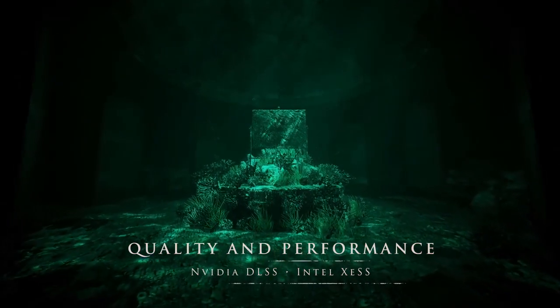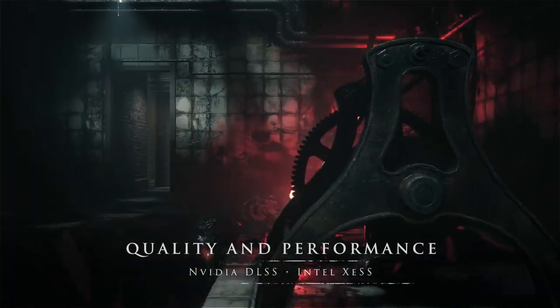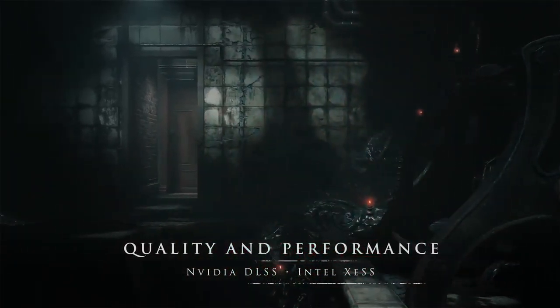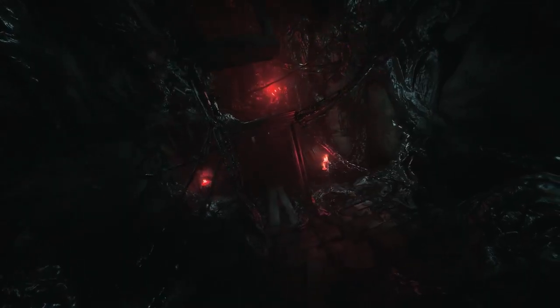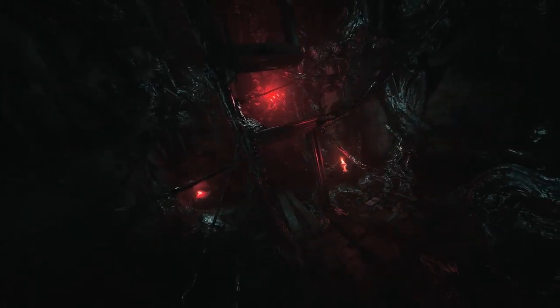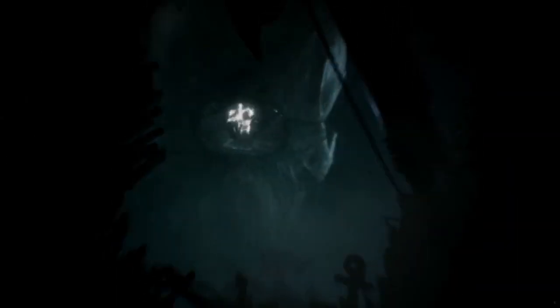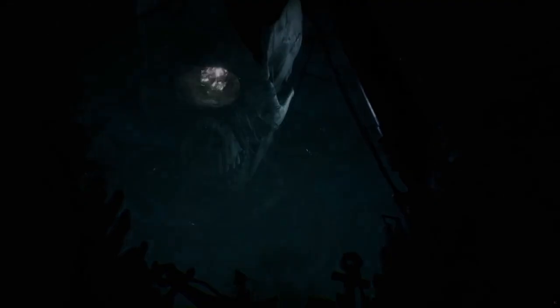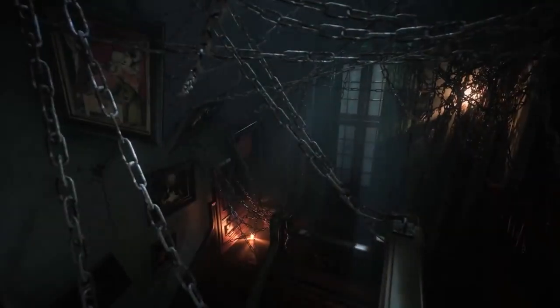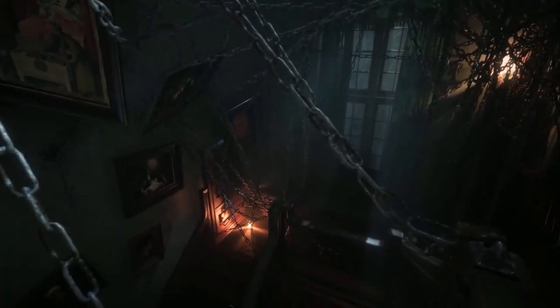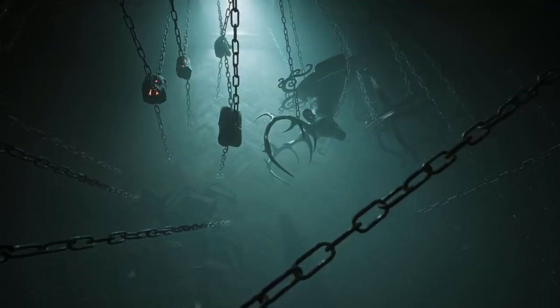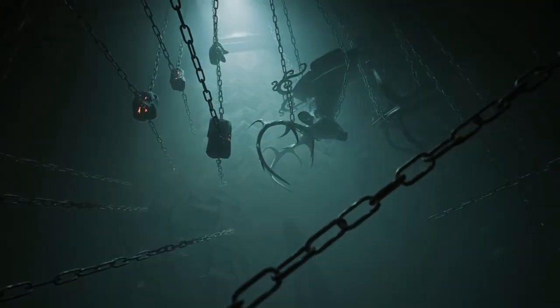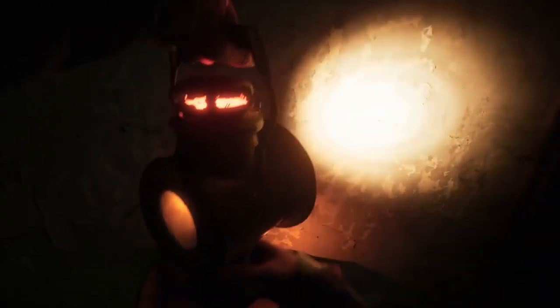Whether you're playing on console or PC, you can expect a smooth 4K HDR experience that will make your gameplay experience even more thrilling. We invite you to enter the twisted world of Layers of Fear, powered by Unreal Engine 5. Brace yourself for the terror that cutting-edge technology can bring as you descend into a nightmare.